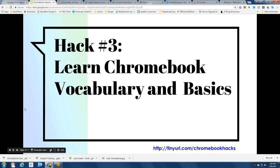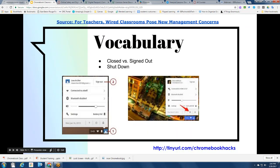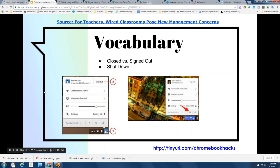For my third Chromebook classroom hack: learn the Chromebook vocabulary and Chromebook basics. In the classroom, it may be difficult initially for students to distinguish between closing the Chromebook lid, signing out of the Chromebook, and shutting down the Chromebook — they all mean something different. Initially you may have students closing the lid when you mean for them to shut down, or signing out when you mean shut down, or shutting down when all you want them to do is sign out.